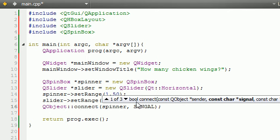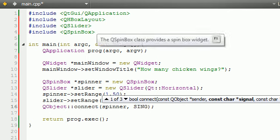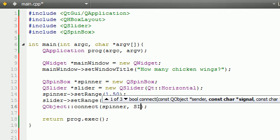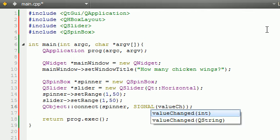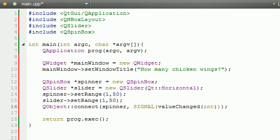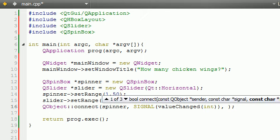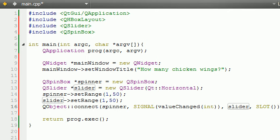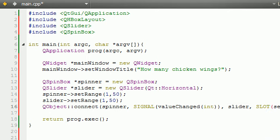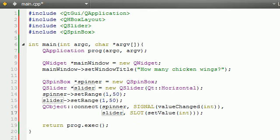So, spinner, SIGNAL, and for here, just go ahead and write valueChanged(int). Now, for this one, just go ahead and write slider, and I know this is about to run off the screen, but for the slot, it's setValue(int). The first thing I want to do is make sure that this appears on the screen like this.